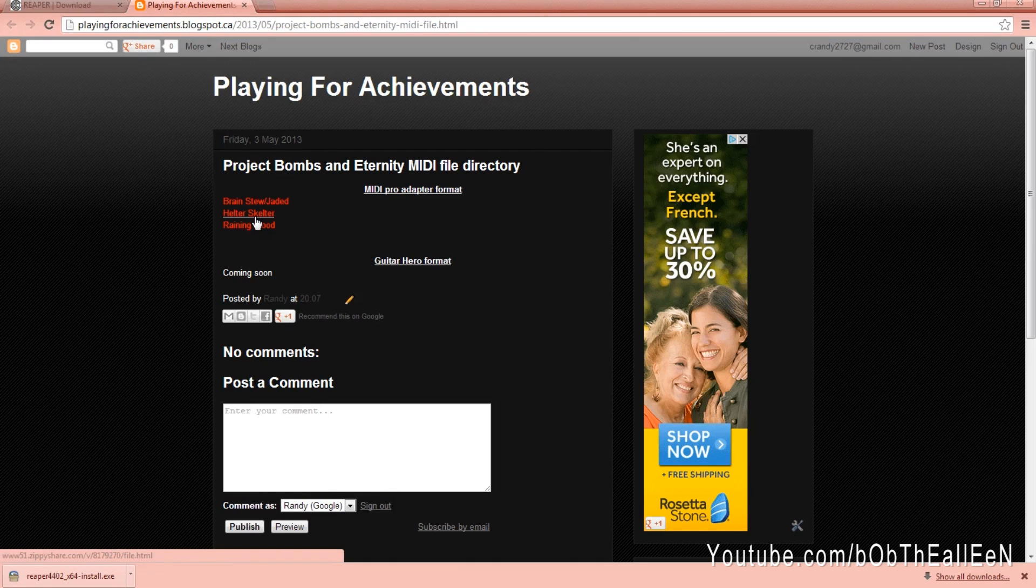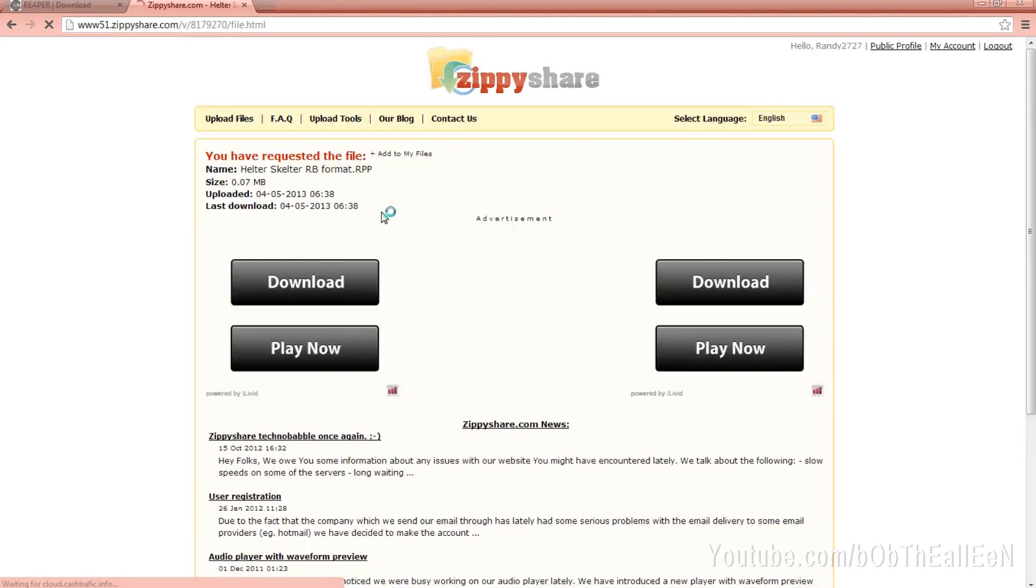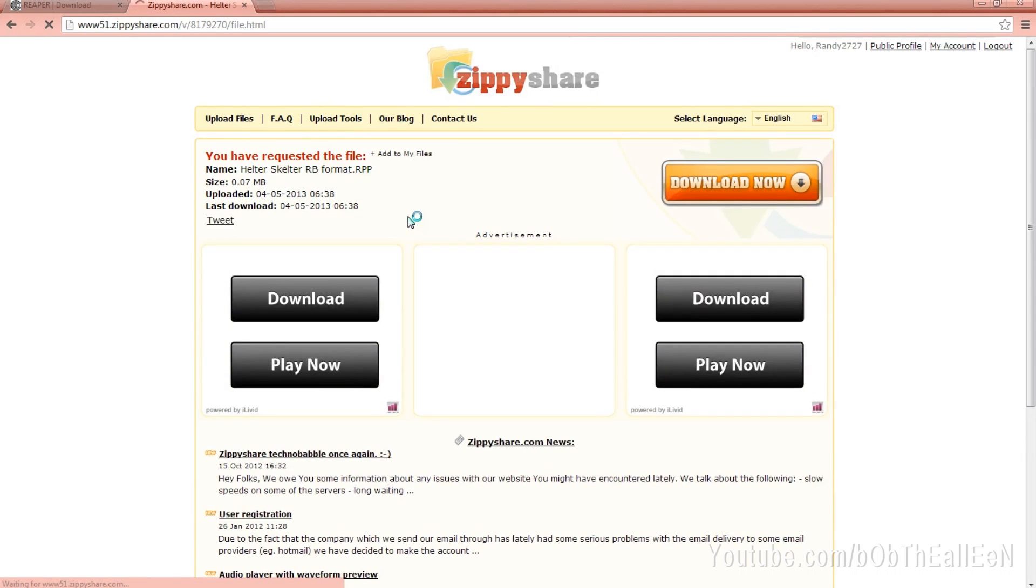After you've installed Reaper, choose the song you want to play from the directory of files at this link here. Then click on the link and download the file you need.